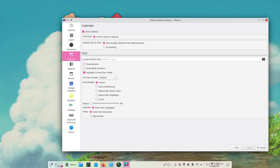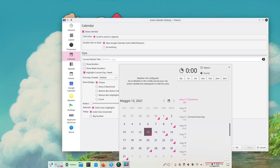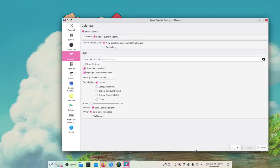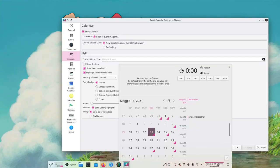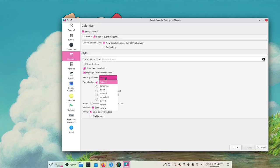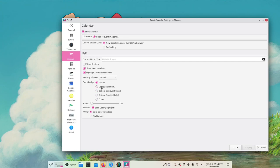We can choose whether to show borders - I think it's much cleaner without them. Whether to show week numbers - I actually really like to have the week numbers, very useful. Whether to highlight the current day or week, what's the first day, the event badge, whether we want dots or bars, and so on. Lots of stuff. It's very full of options.